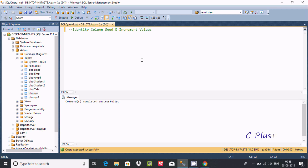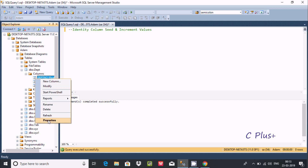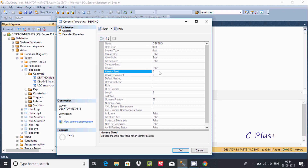In this video I'm going to discuss identity column seed and increment values in Microsoft SQL Server Management Studio. If you select any table columns, you can find identity seed and identity increment. By default the value is zero.